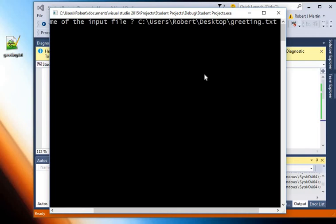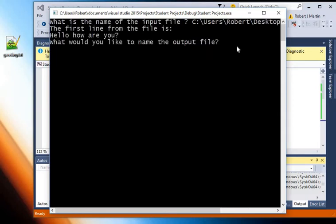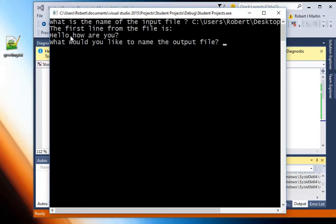This works as long as there are no spaces in the directory path information. So I just dragged and dropped it onto the command line window and it copied the file location there for me. Then it says the first line from the file is hello how are you.